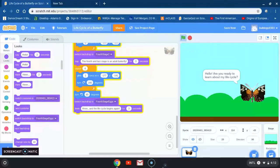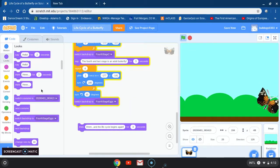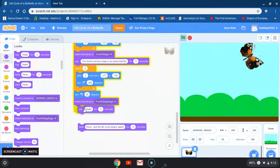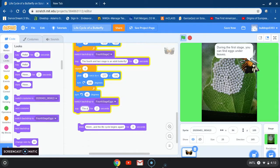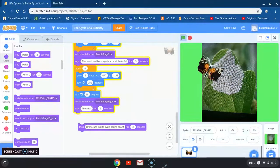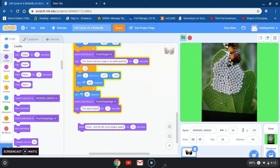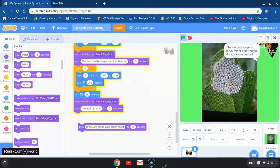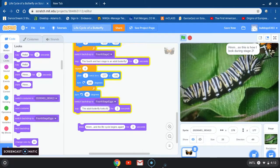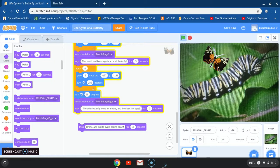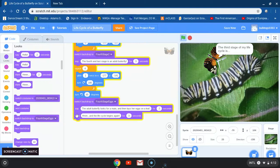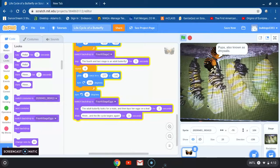I accidentally erased something I shouldn't have, but not to worry — I can come back and type it again. I'm retyping: 'The adult butterfly looks for a mate and then lays her eggs on a leaf.' Checking as I go — so far what I have looks correct.